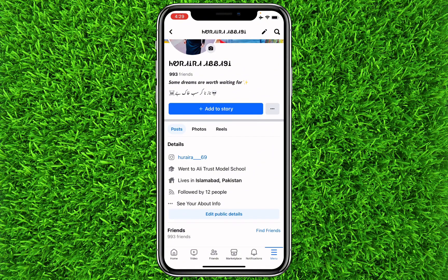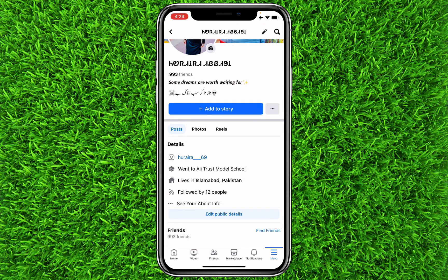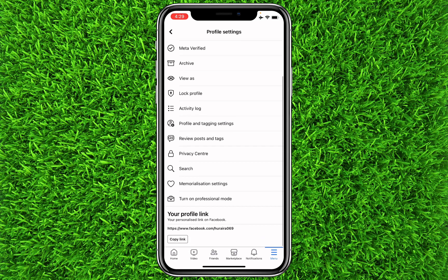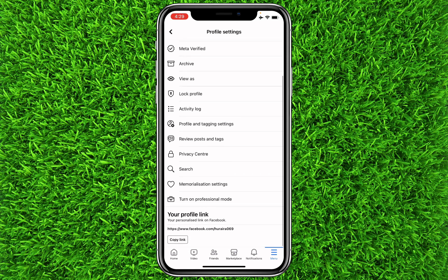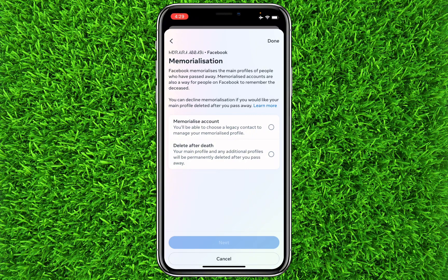Now you'll have to click on the three dots next to 'Add to Story.' Once you click on it, you will find an option of memorialization settings, just above 'Turn on Professional Mode.' Click on it.